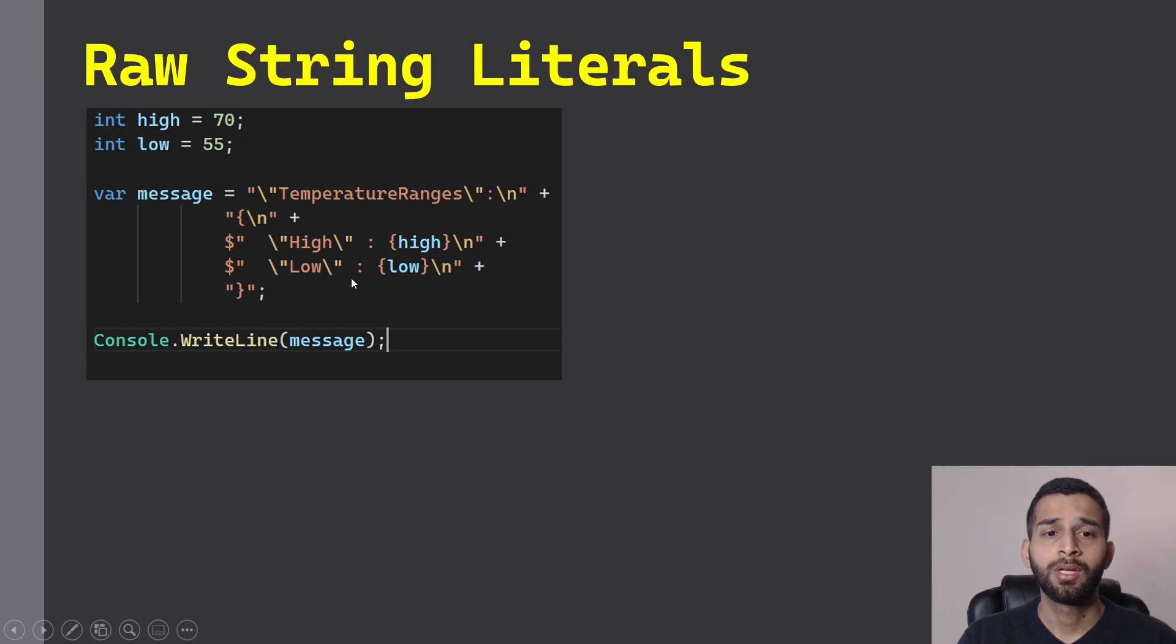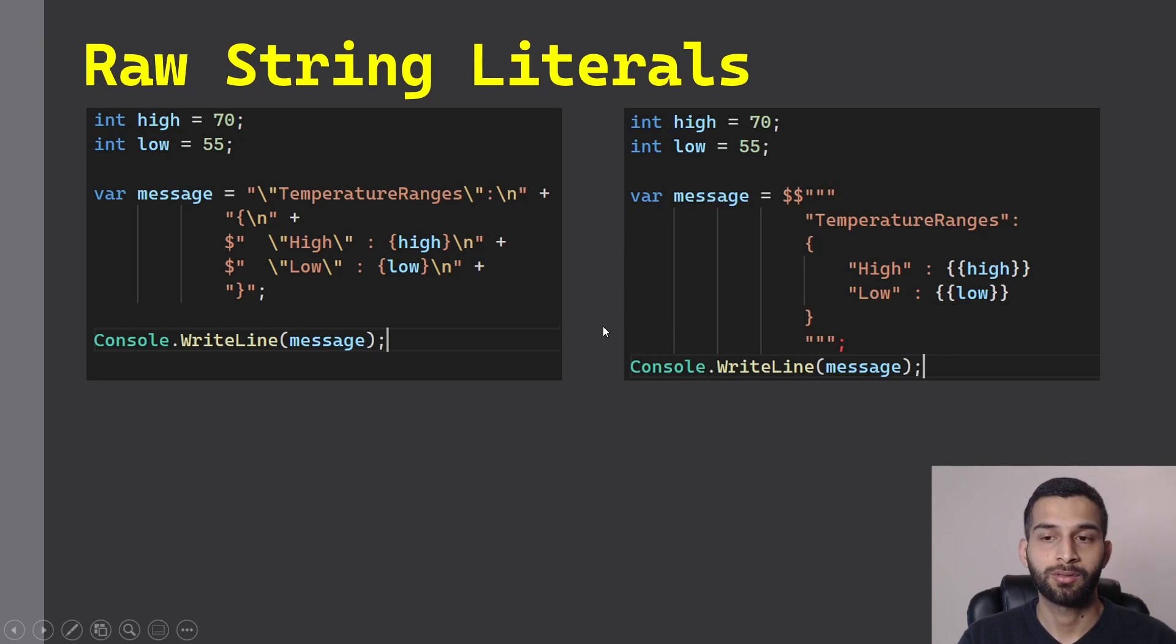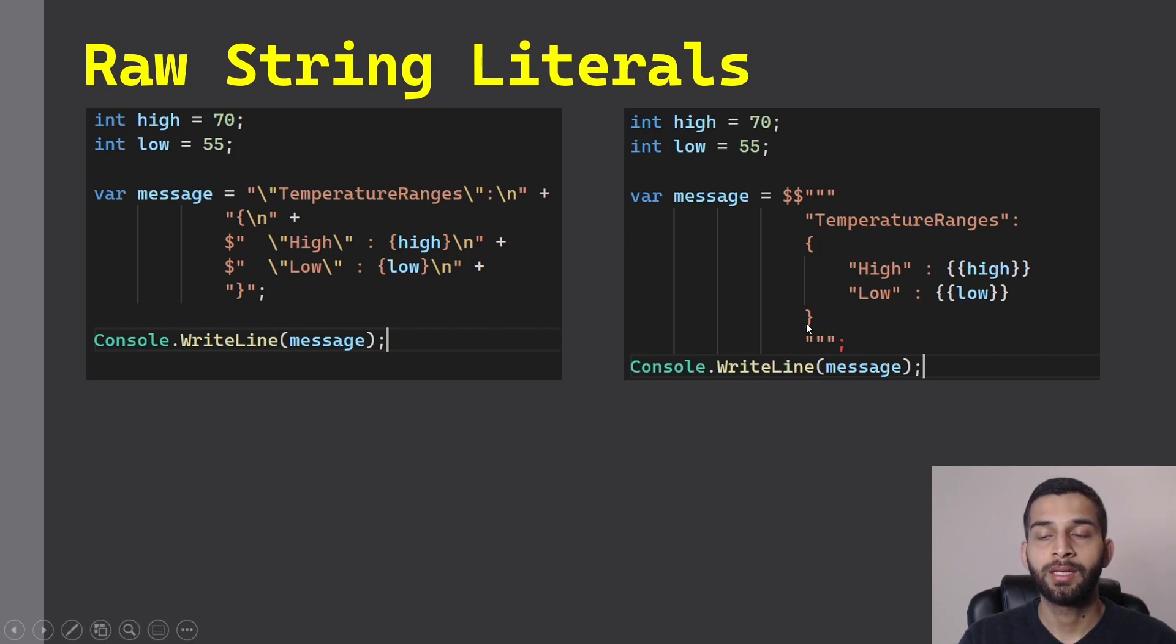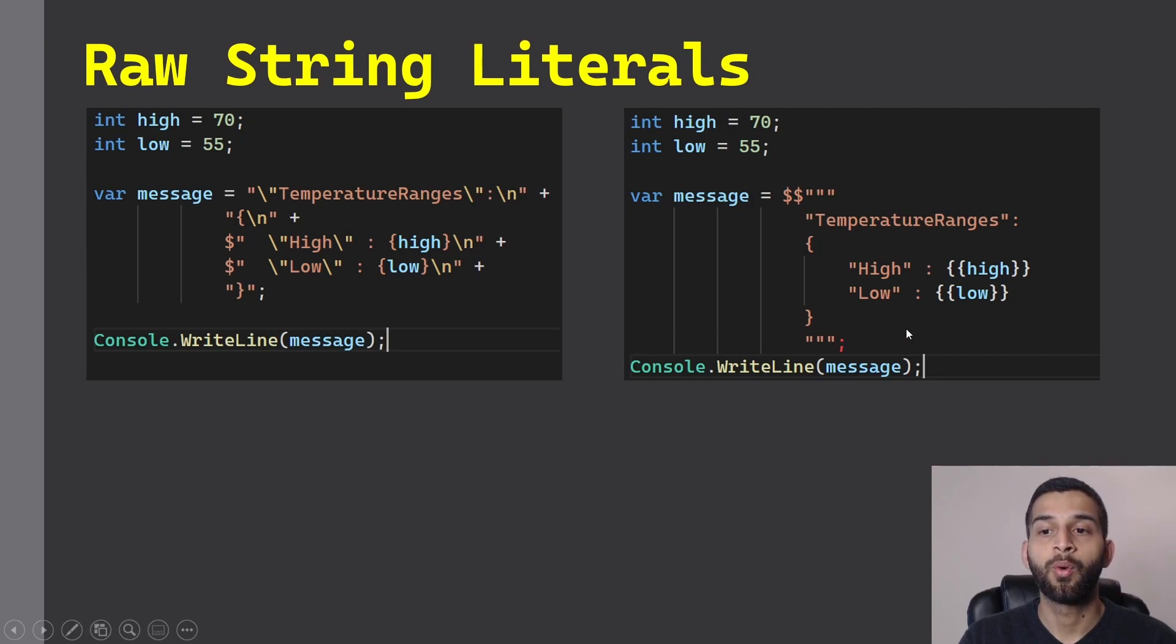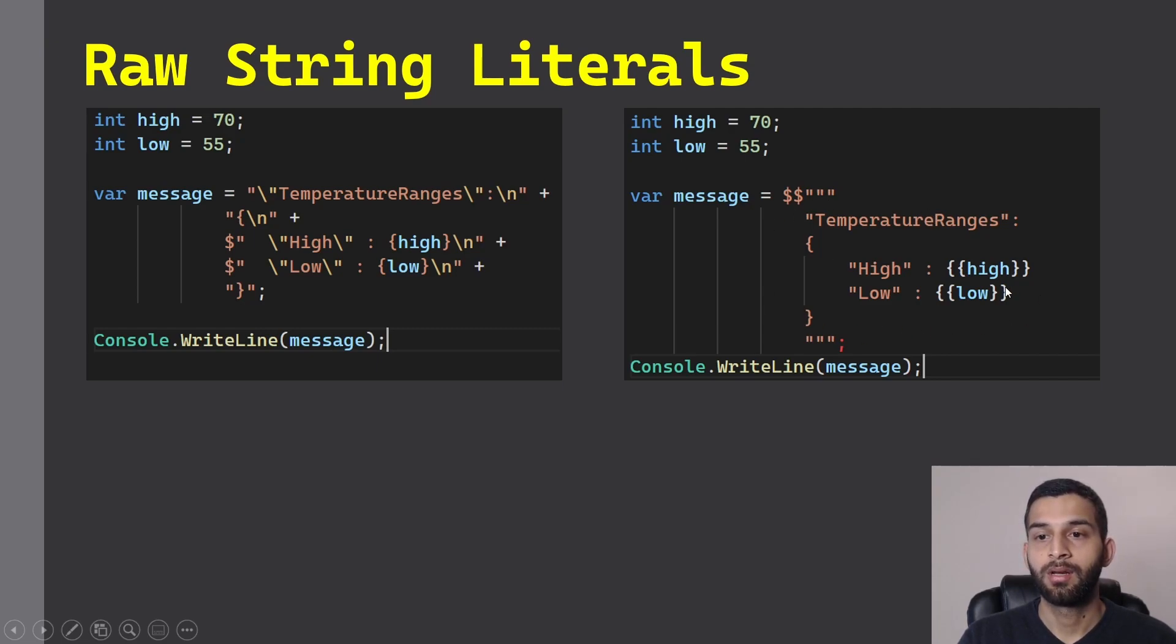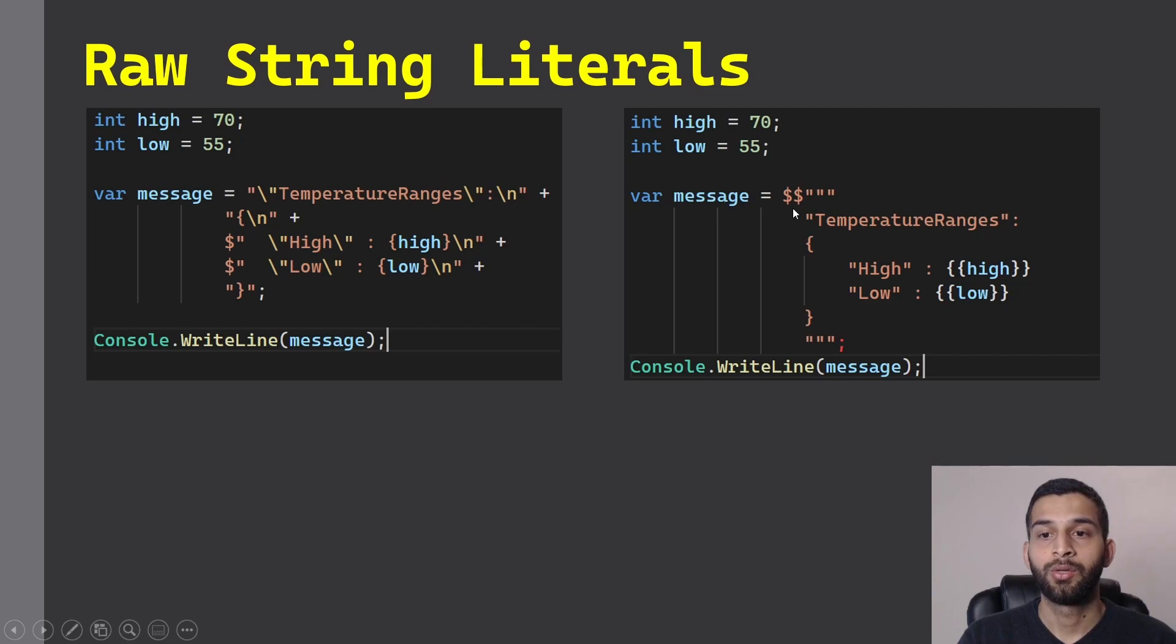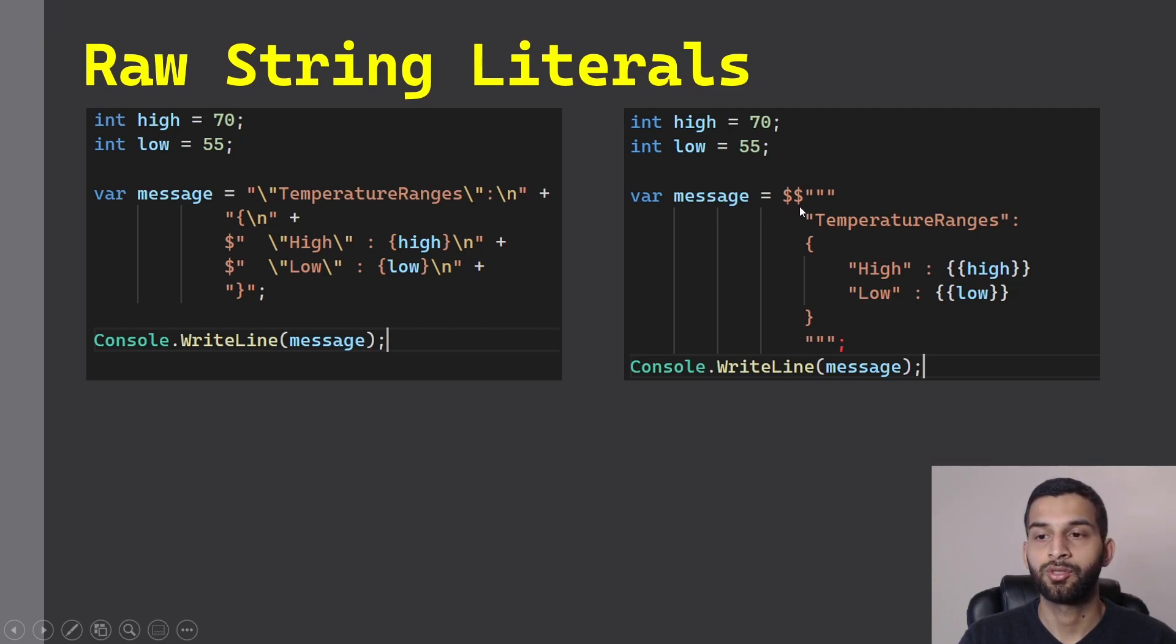So to fix this issue, C# team has introduced raw string literals in which you can write your JSON string the way you want it to be stored. You can wrap the string around three double quotes, and if you want to pass any parameters in it, you can use dollar signs just like string interpolation.